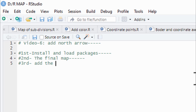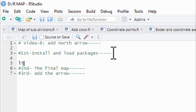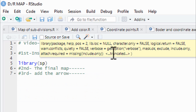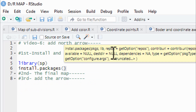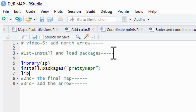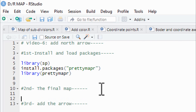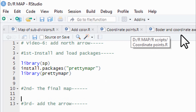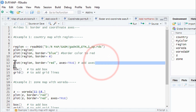The first step is to activate the library. Load the package using install.packages with prettymapr under quotation marks, then run it. Load the library sf and library prettymapr. This is the border coordinate, so you can see the border coordinate.